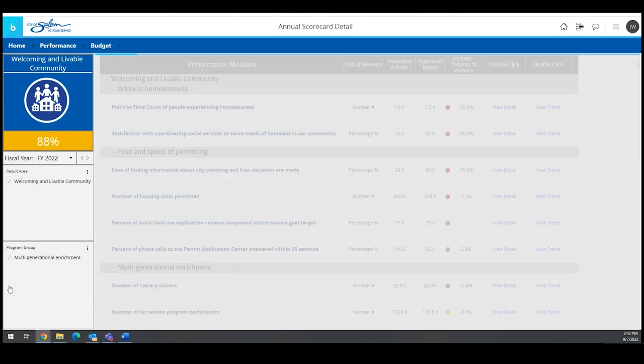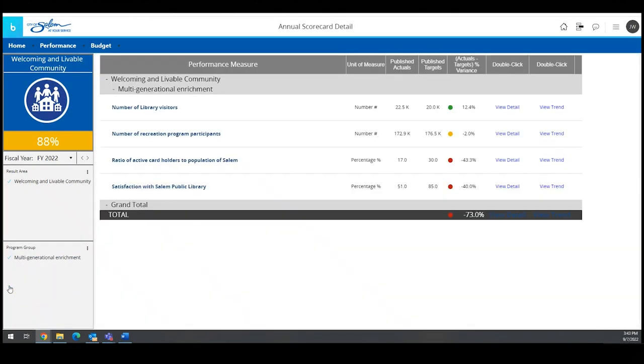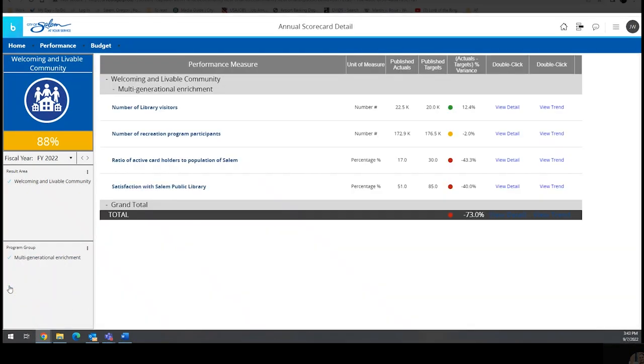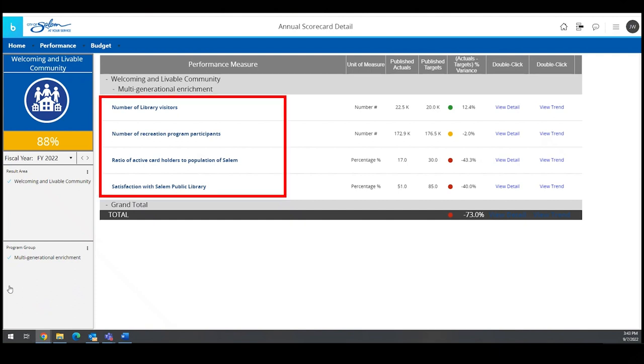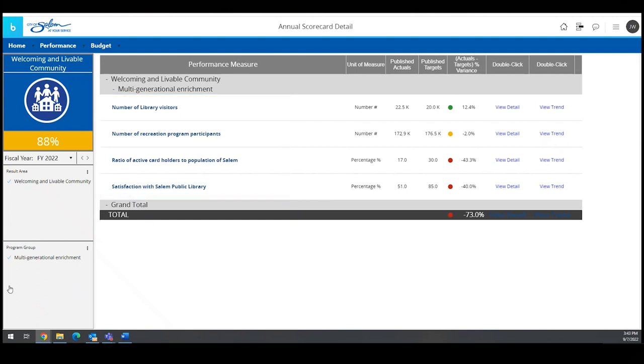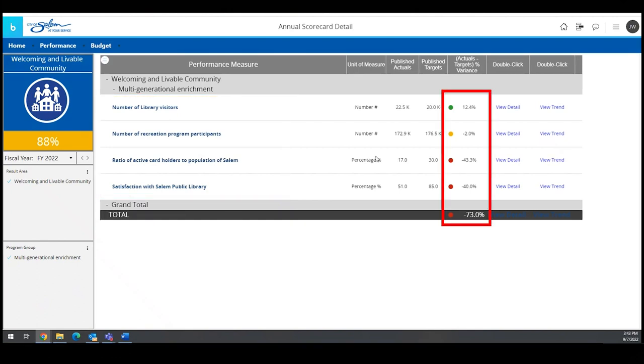For example, Multigenerational Enrichment is a program group within the Welcoming and Livable Result area. Measures listed below that program group include the number of library visitors and the number of recreation program participants. As with the previous scorecard screen, the individual measures also have color indicators of performance.